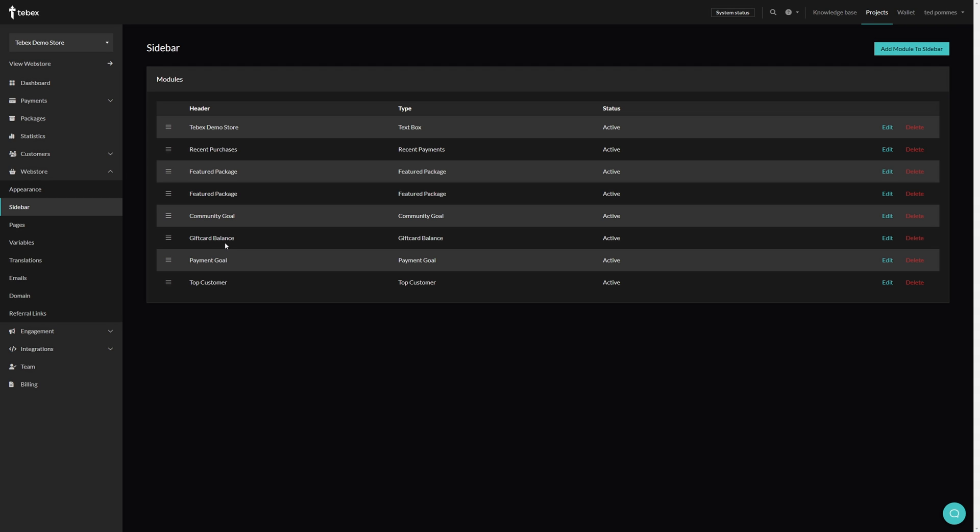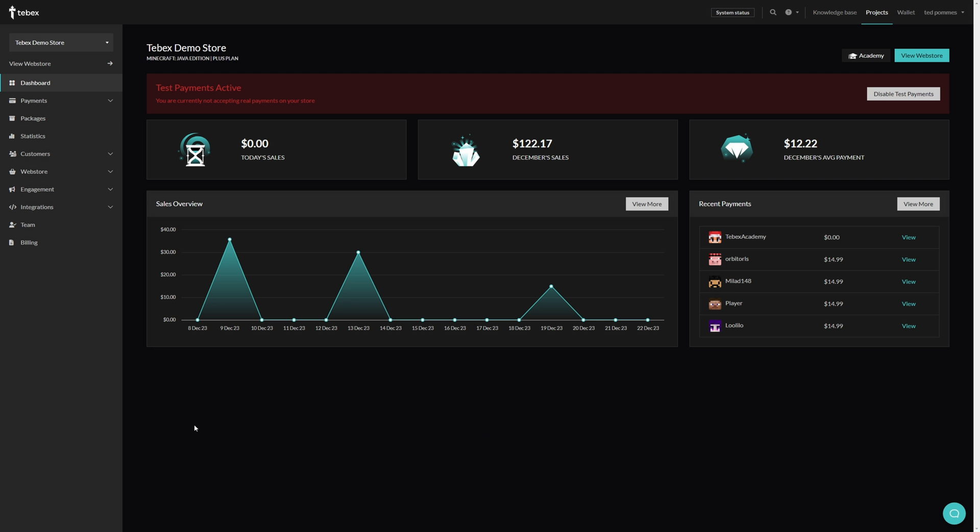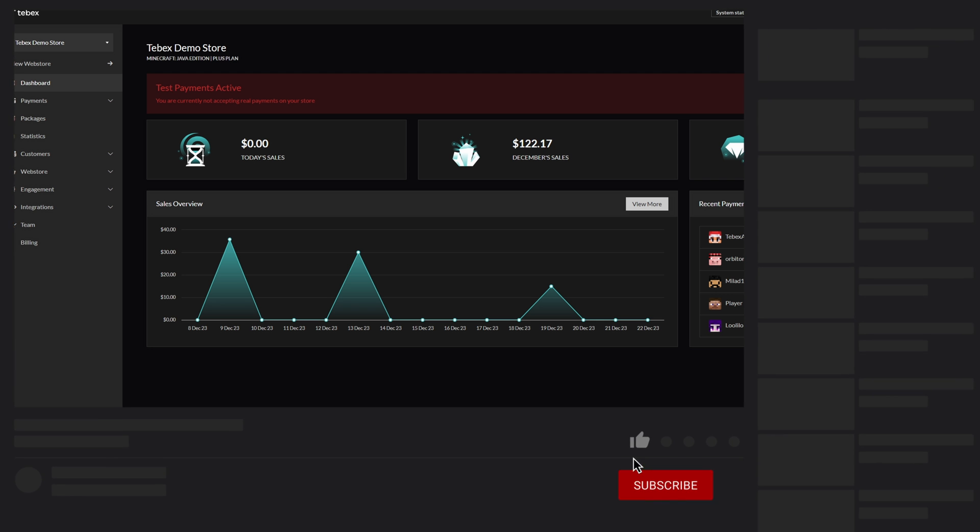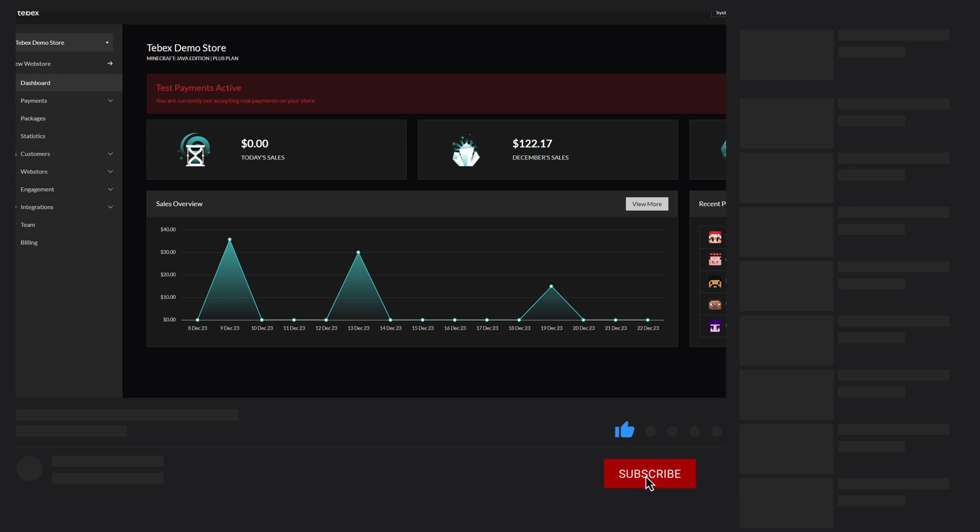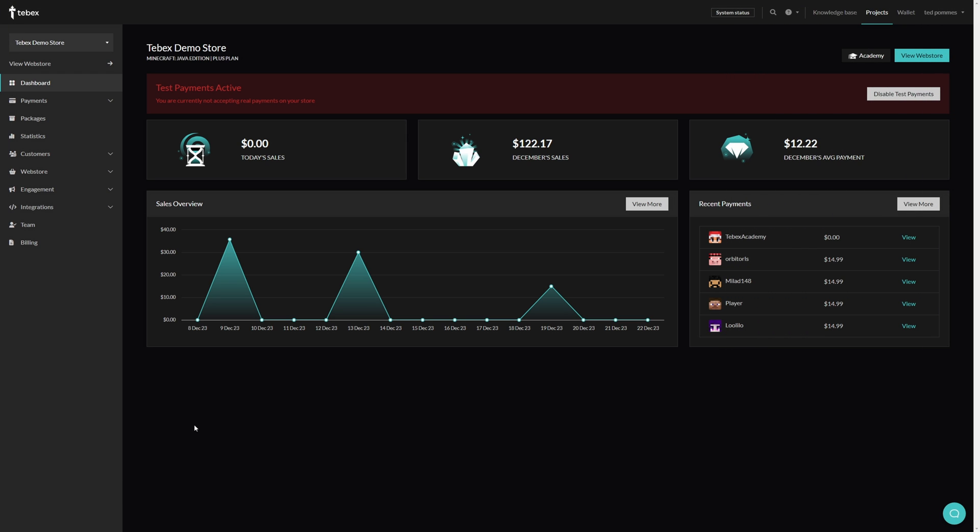When going to web store and sidebar we can add the gift card balance module to our sidebar and this allows customers to check their gift card balance. And this is highly recommended if you're selling or using gift cards. Here customers can fill in their card number and check the current balance of their gift card. Hopefully this was helpful. If anything is unclear please leave a comment down below. And as always, thank you for watching and good luck with your Tabax store.